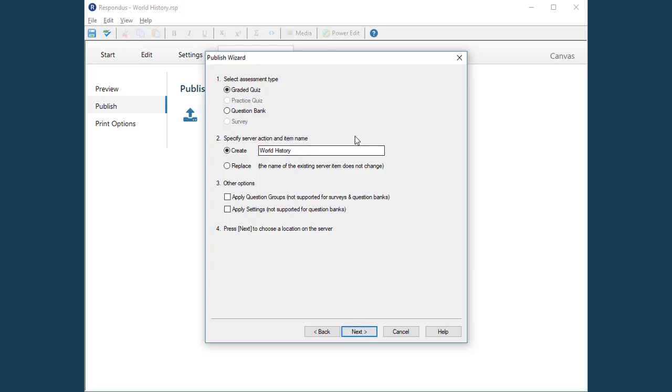Respondus allows you to add the questions to a quiz or to the Canvas question bank. For this example, we'll publish the questions to a quiz.